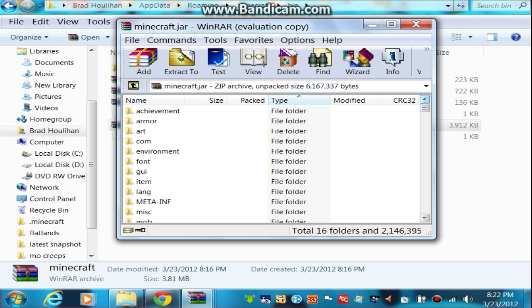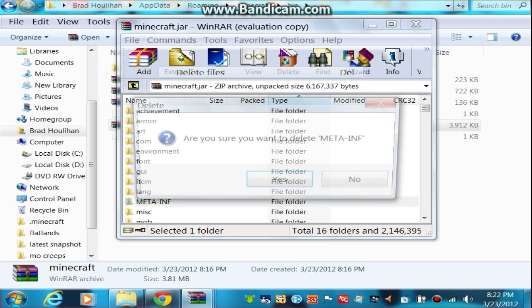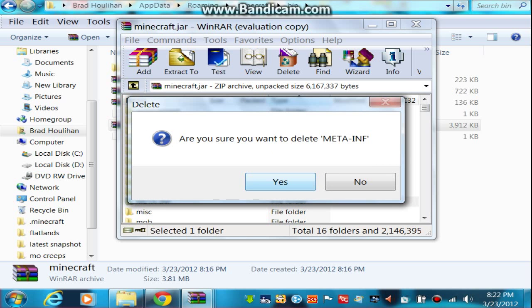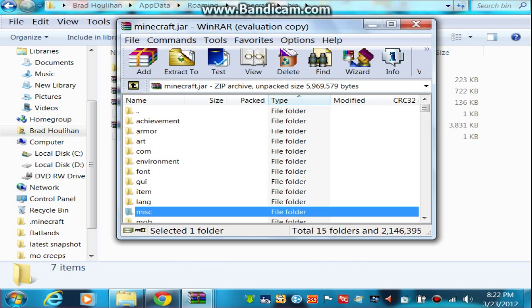And immediately, once you go in, delete meta-inf. It will not work if you have meta-inf. So just hit delete files. Remember, if you don't delete it, it won't work.